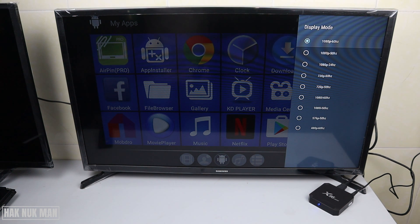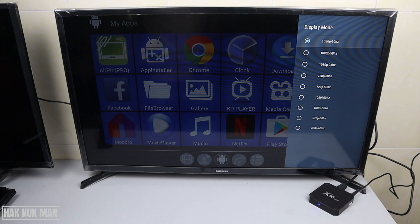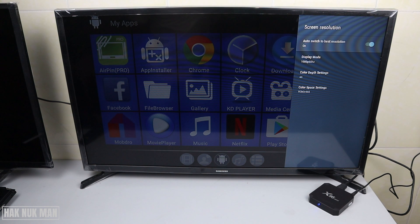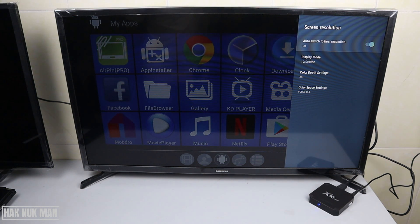I think that's all for today's video on how you can change the screen resolution display on your X96 Mini TV box. Thank you for your time watching this video, and I hope to see you again in the next video. Bye bye and have a nice day.